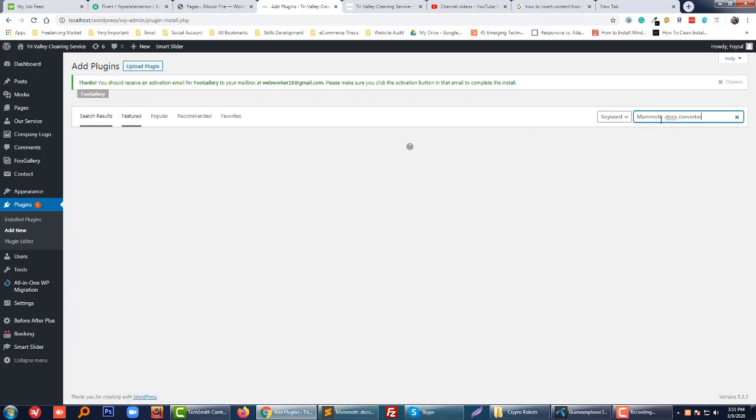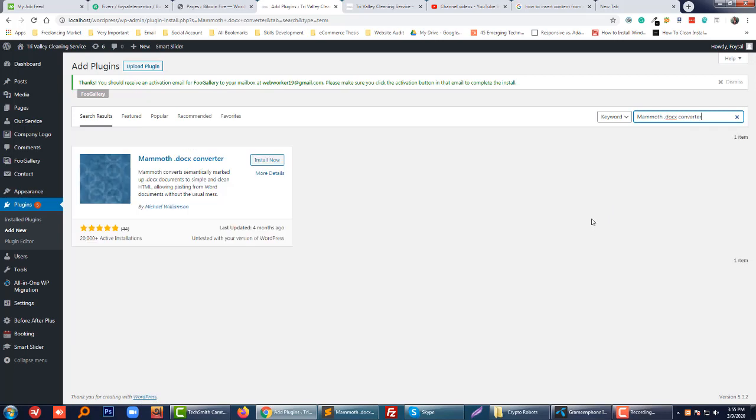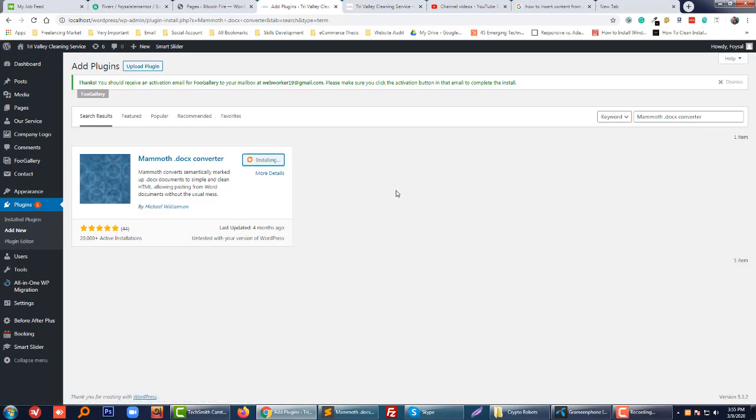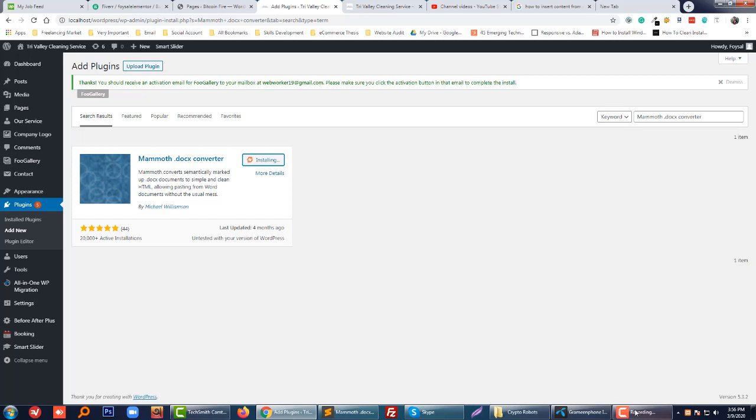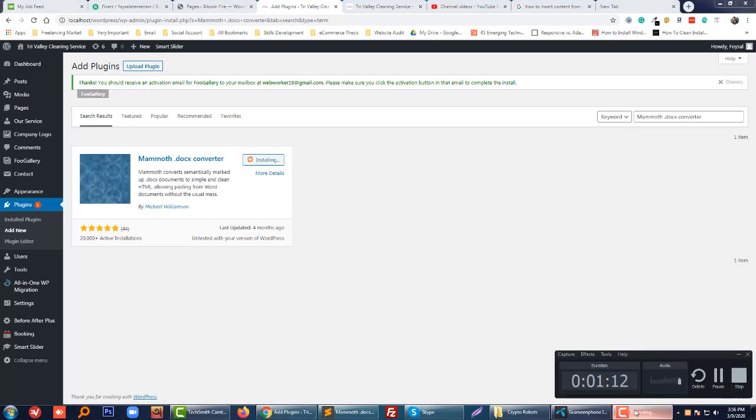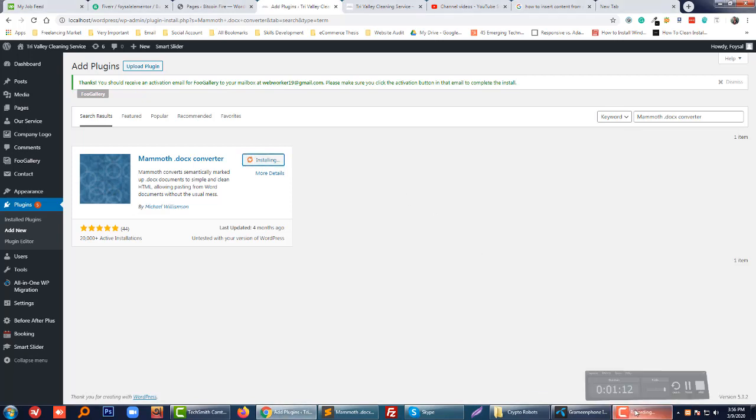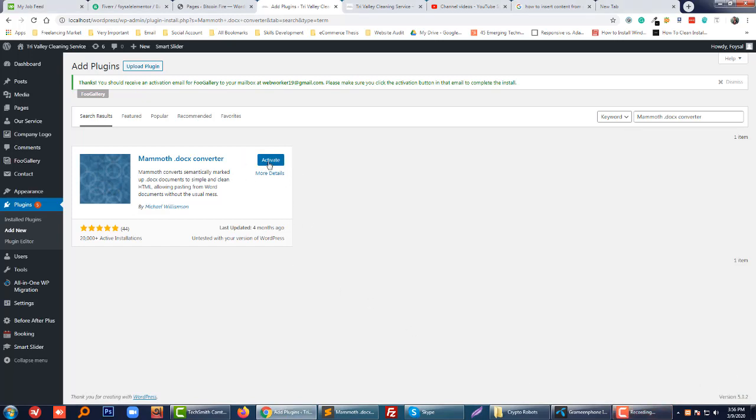Just going to search, and of course I will share this plugin's URL with you in the video description. Okay, just going to install it. Okay, we have installed it. Now going to activate.